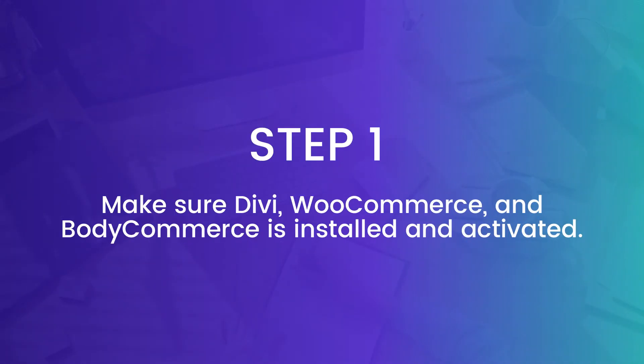Okay, so now the first step here is that you're going to need a Divi WordPress website with WooCommerce and Bodycommerce installed and activated.